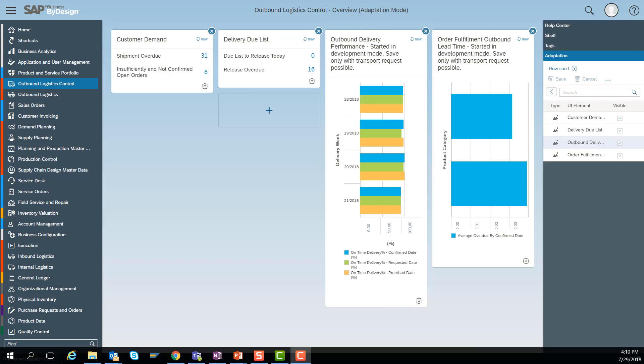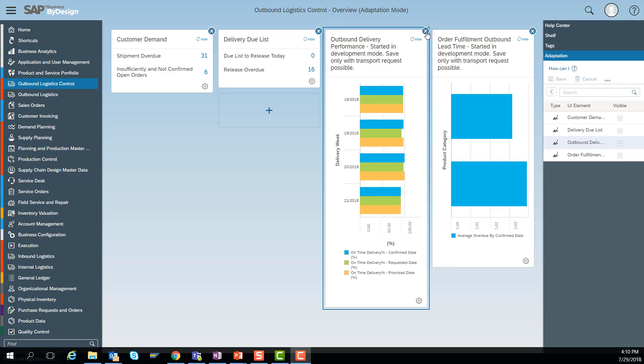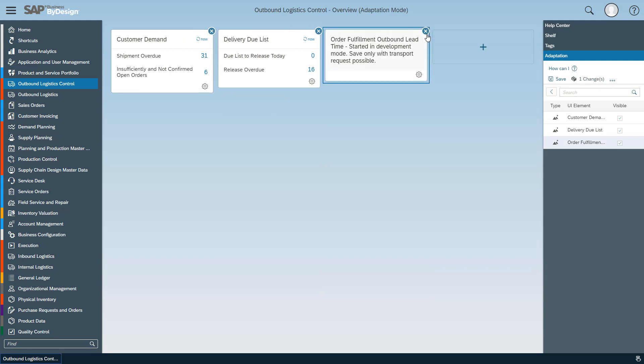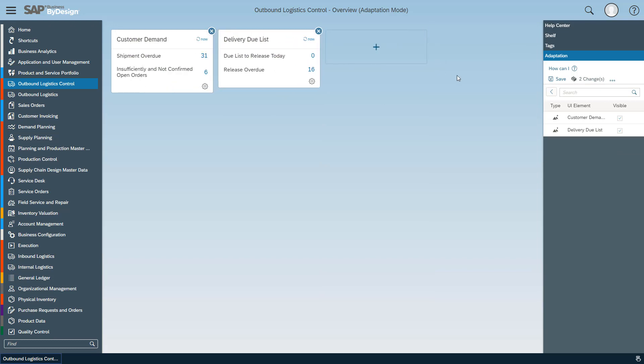You will find some SAP delivered examples which I would like to ignore for a minute and start from scratch to show you how a key user can now adapt this page to your needs.